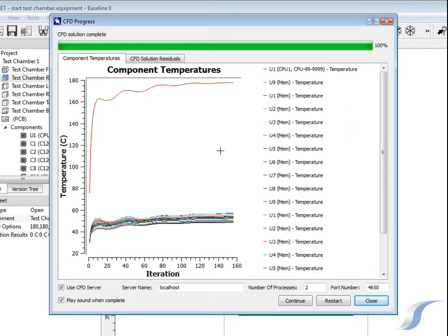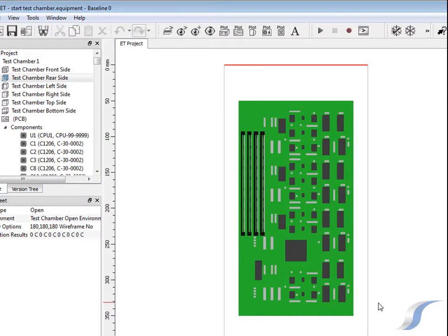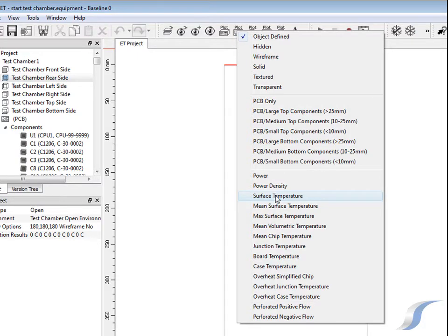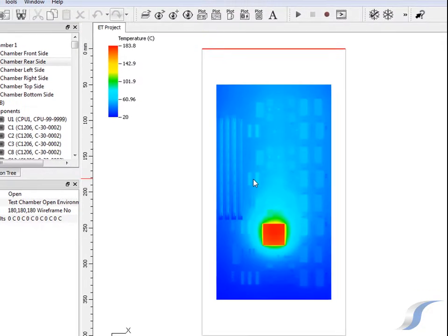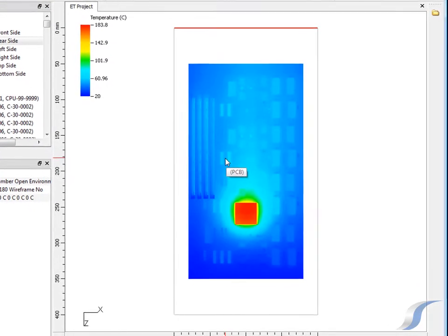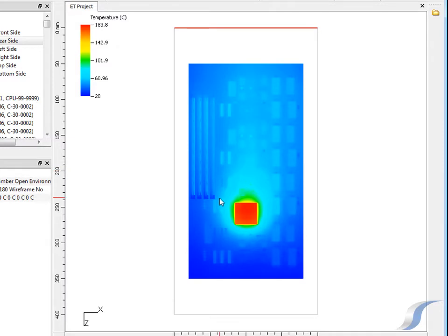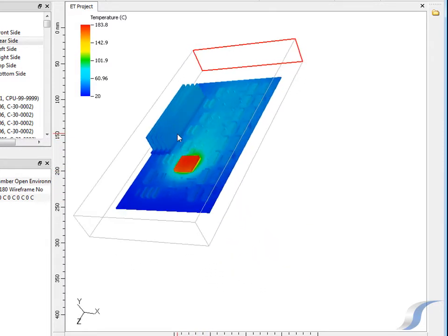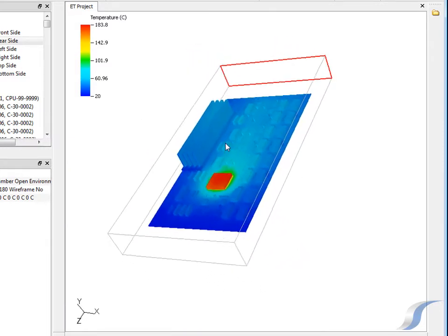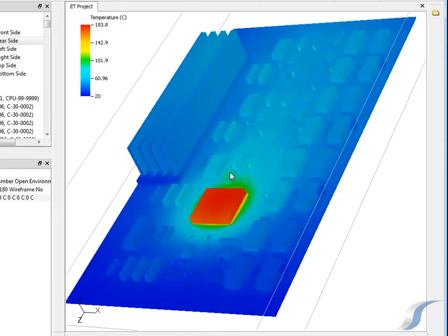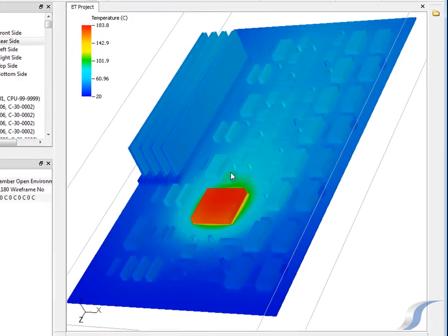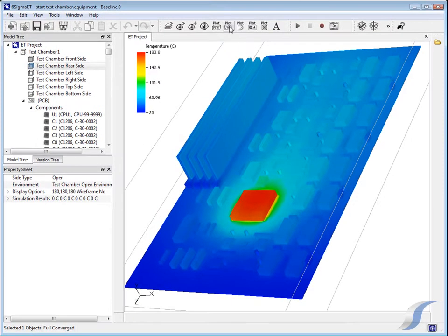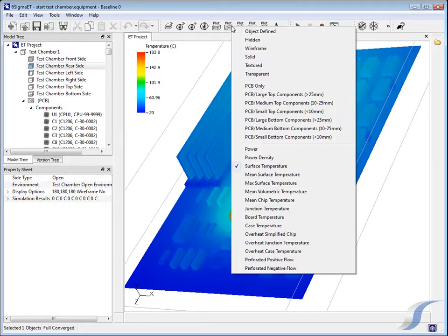After the solver is finished, the component temperatures can be inspected both numerically and graphically. A quick overview can be gained by plotting the surface temperatures of all the components in the system using the PCB PLOT menu. Clearly the CPU main processor in this model is too hot, dissipating 20W. A heat sink must be considered to combat this.